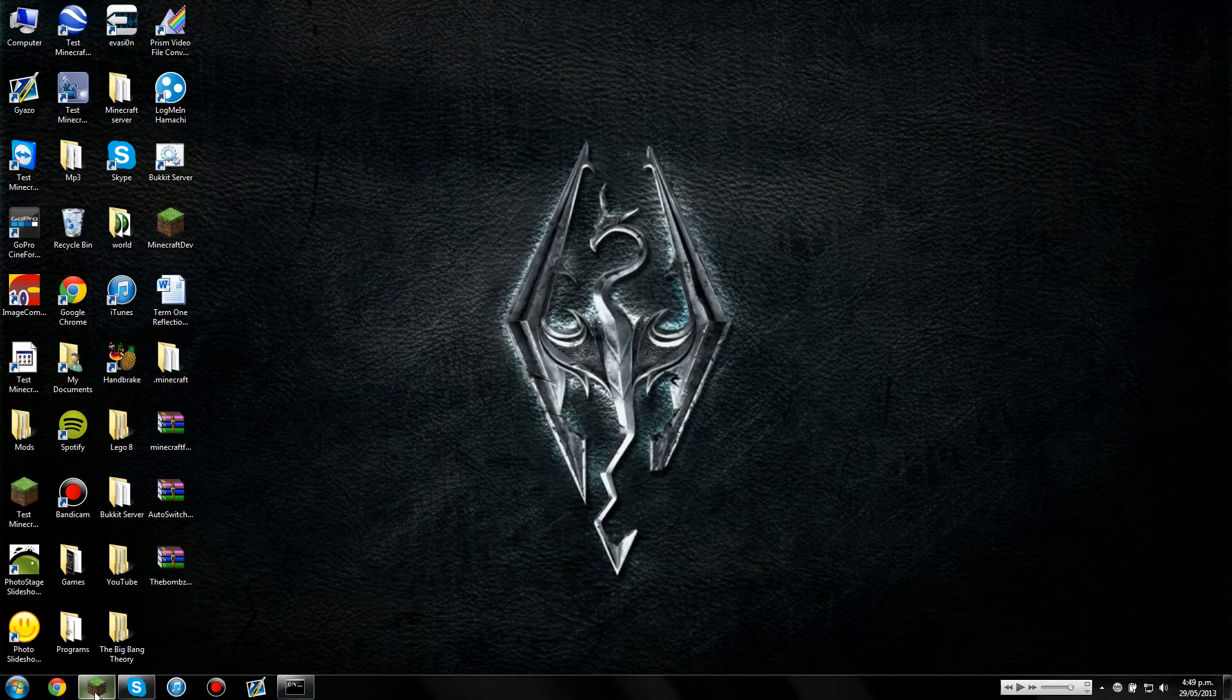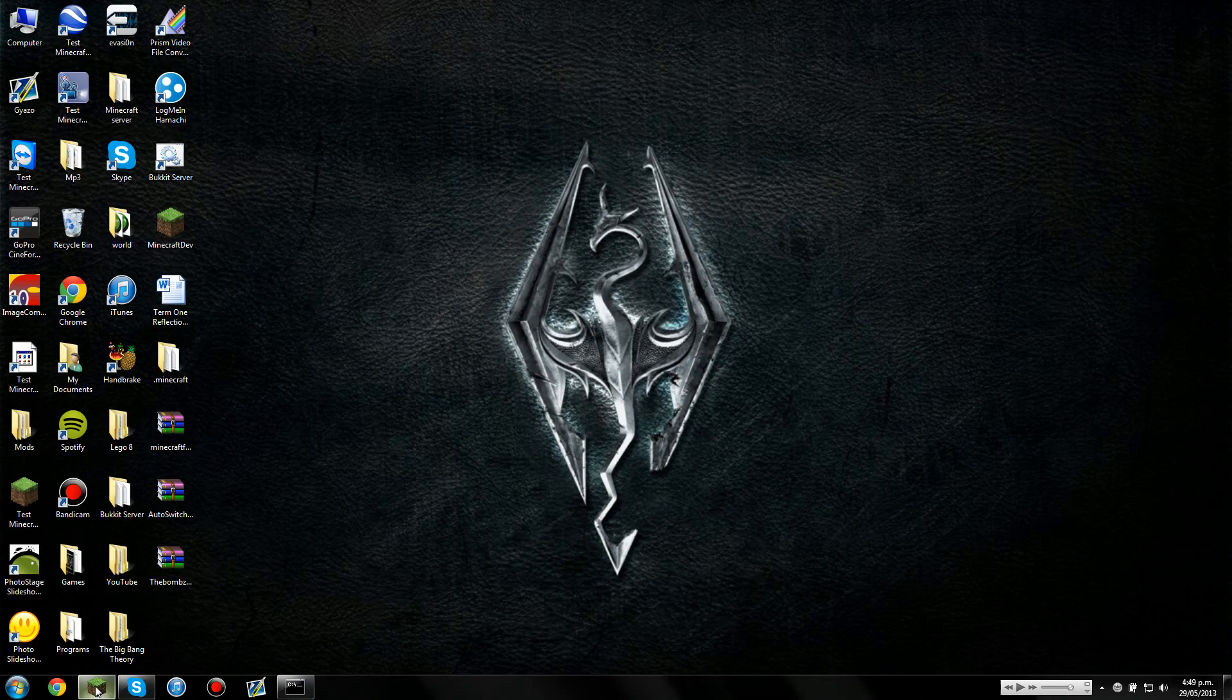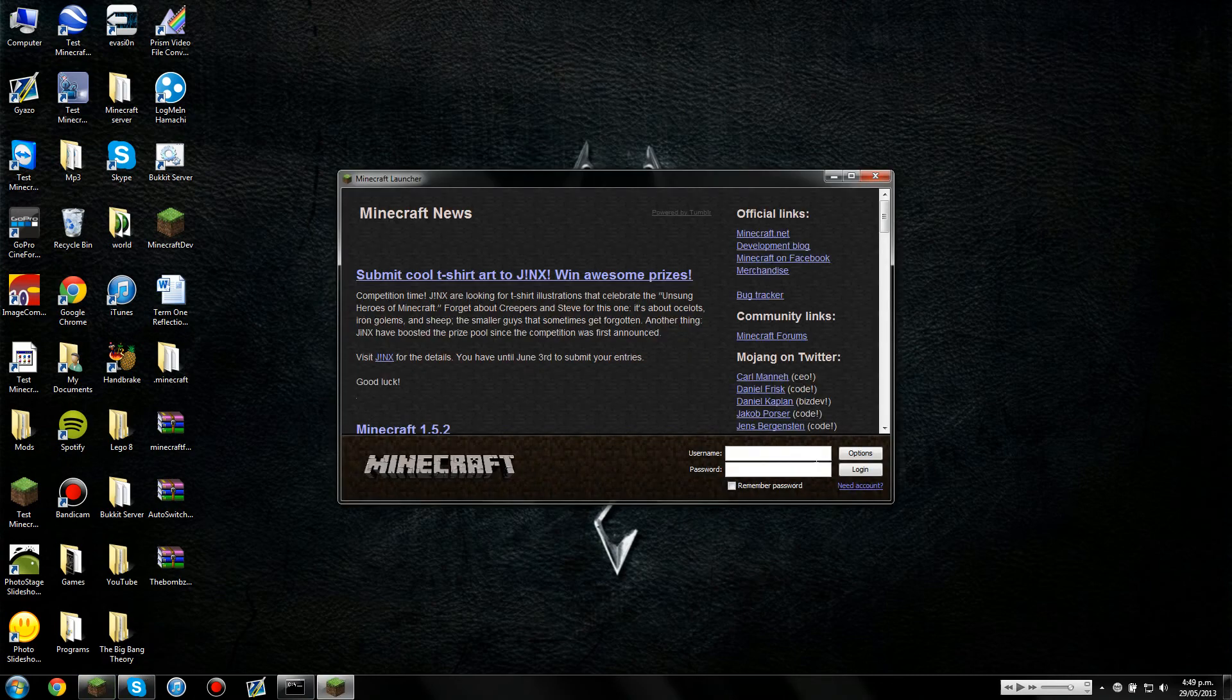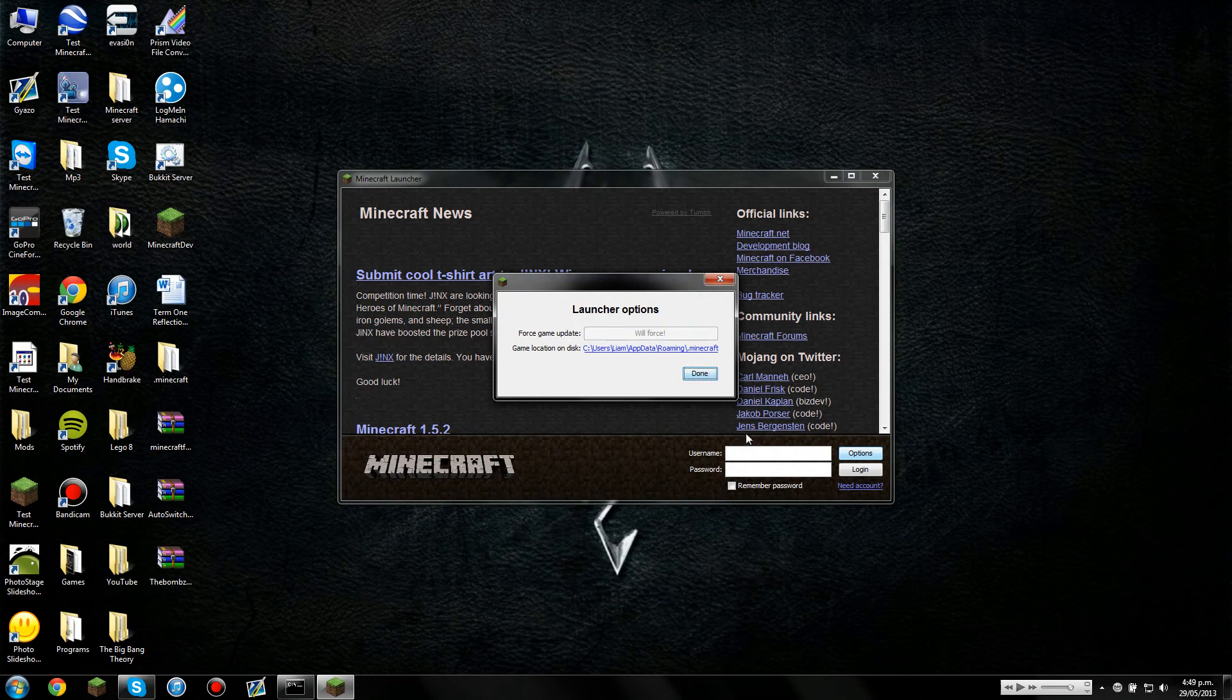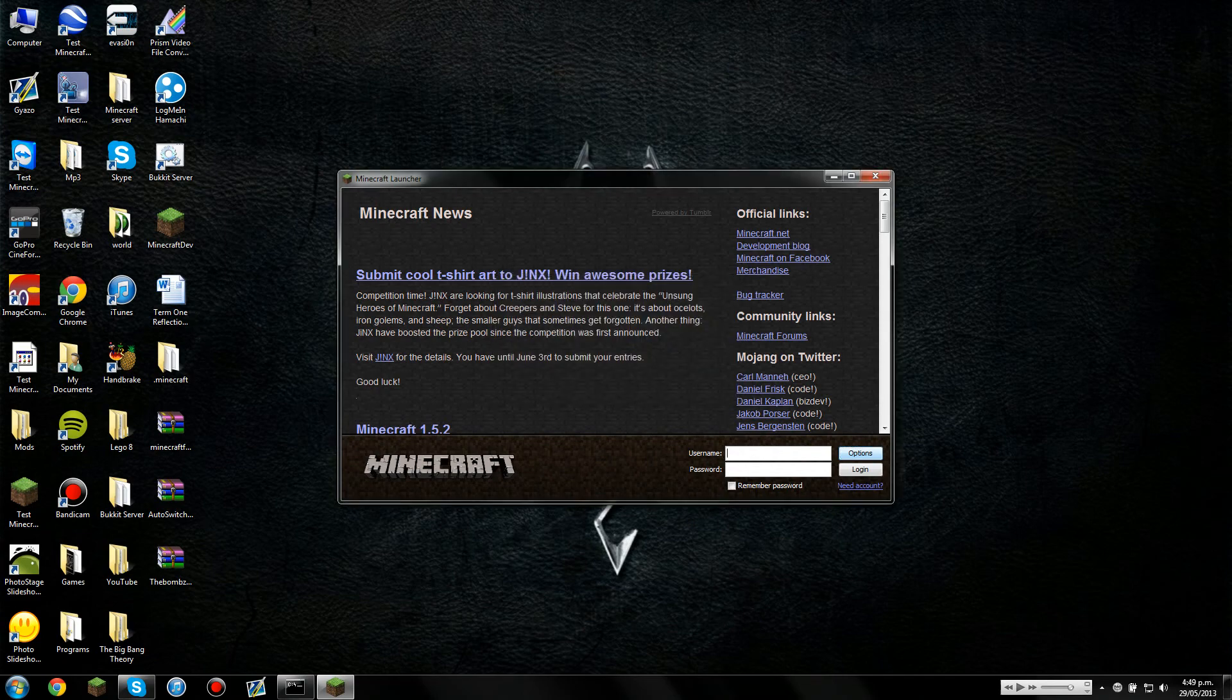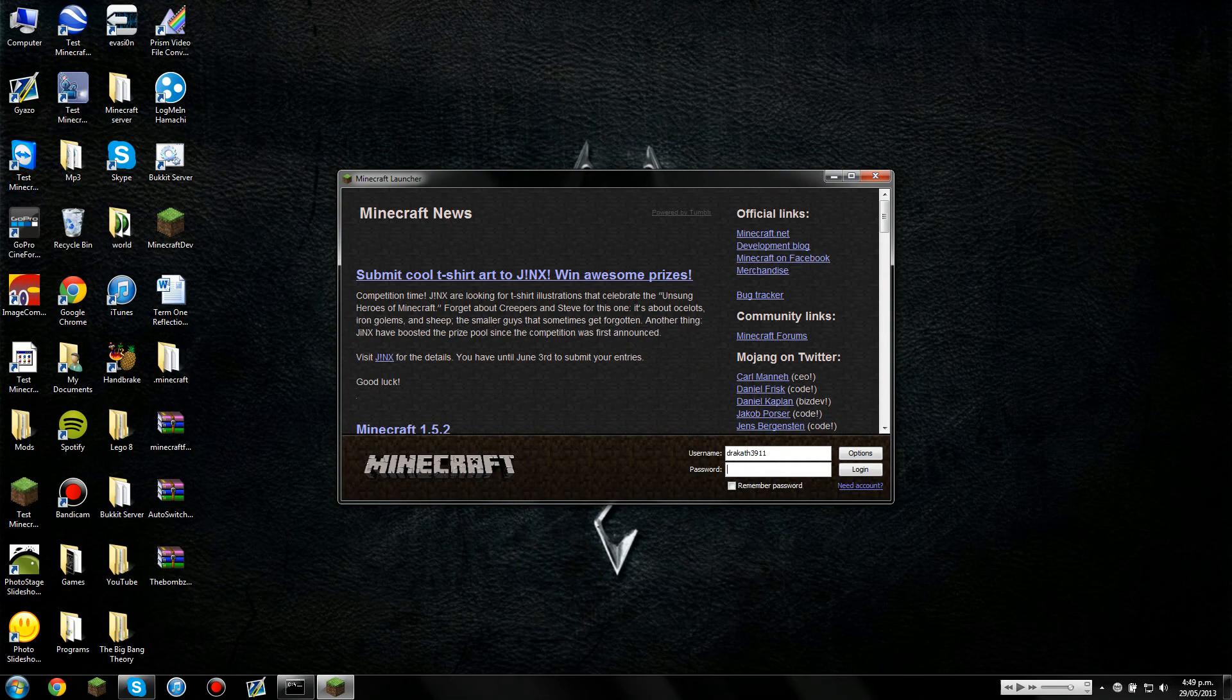So the first thing you'll need to do is open up your Minecraft, and you're going to need to click Options, Force Update, and make sure it says Force Update.